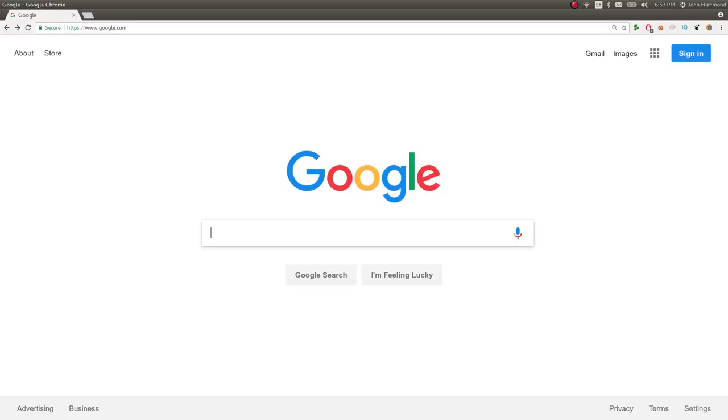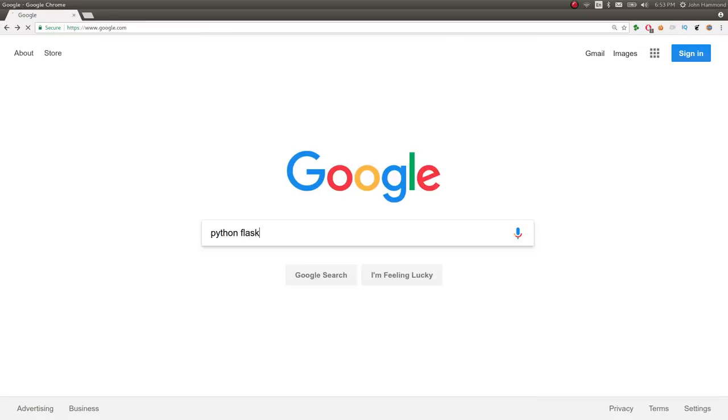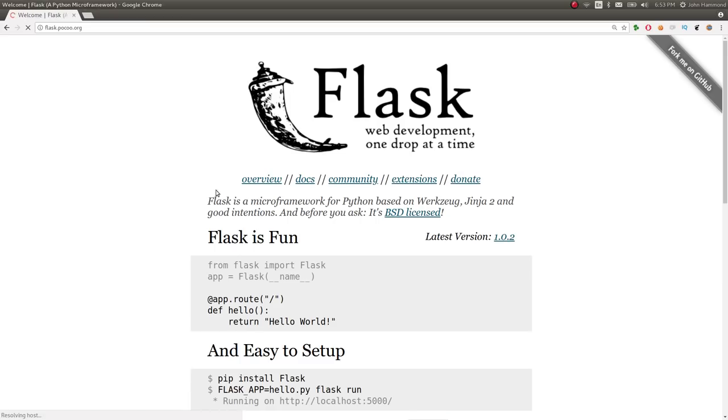Hey guys, John Hammond here. So in this video, I want to showcase Python Flask.